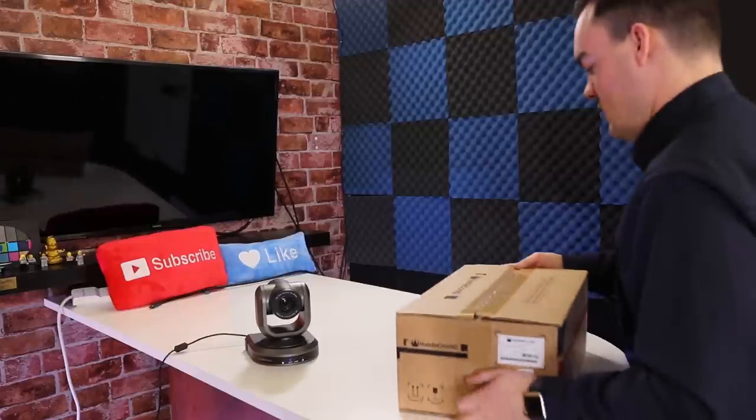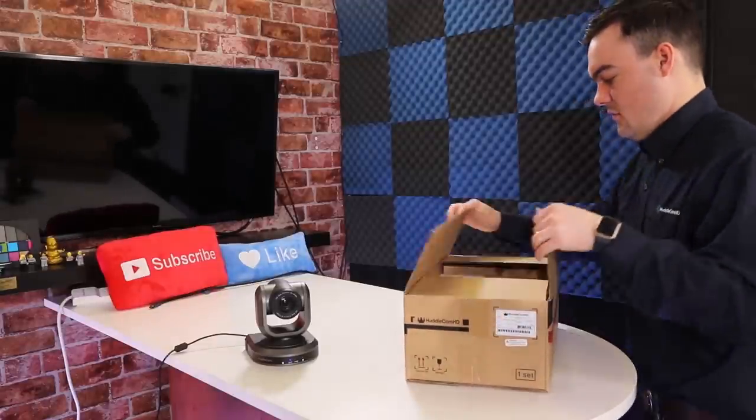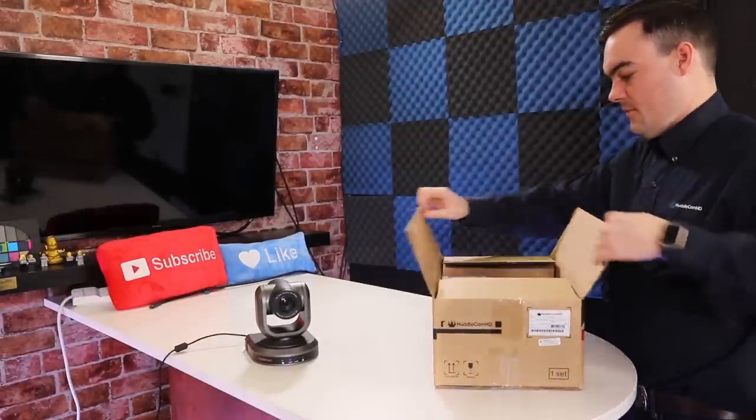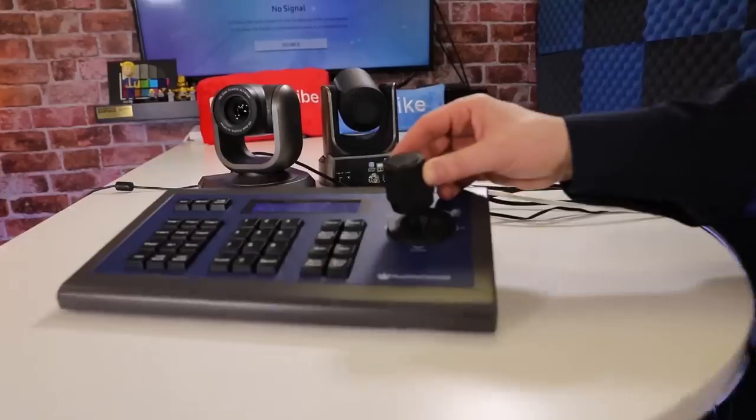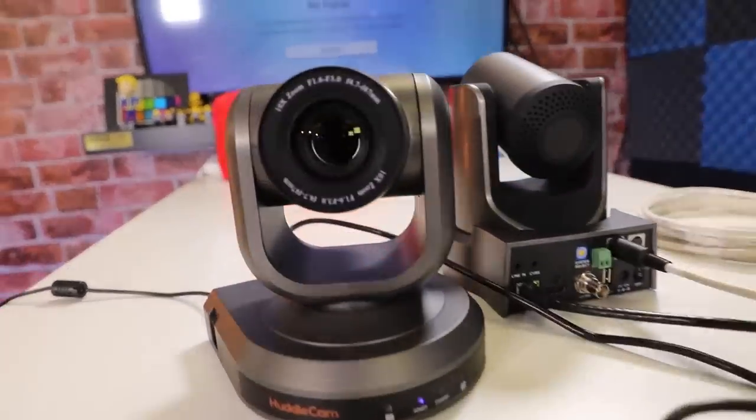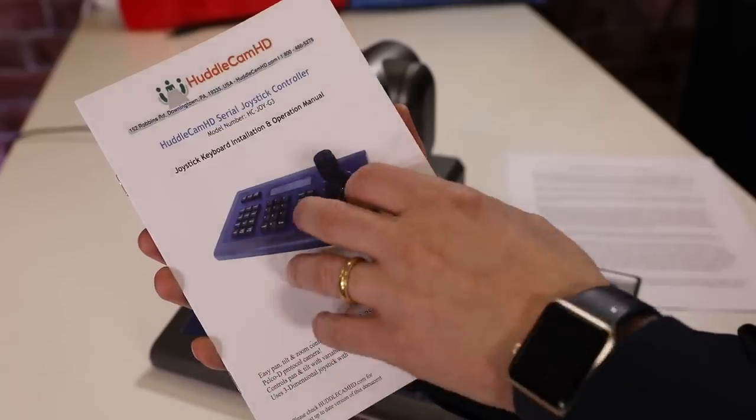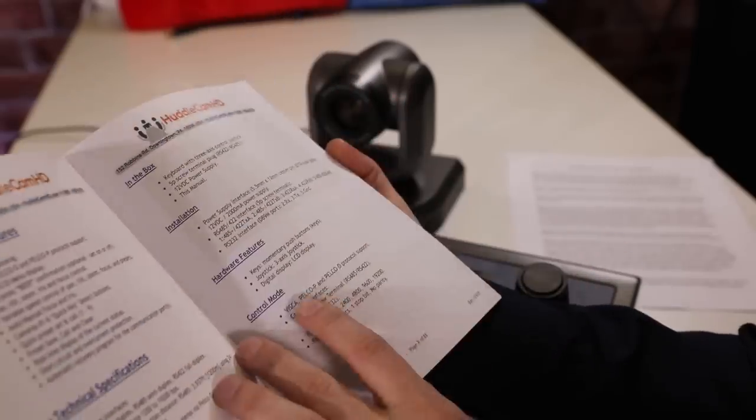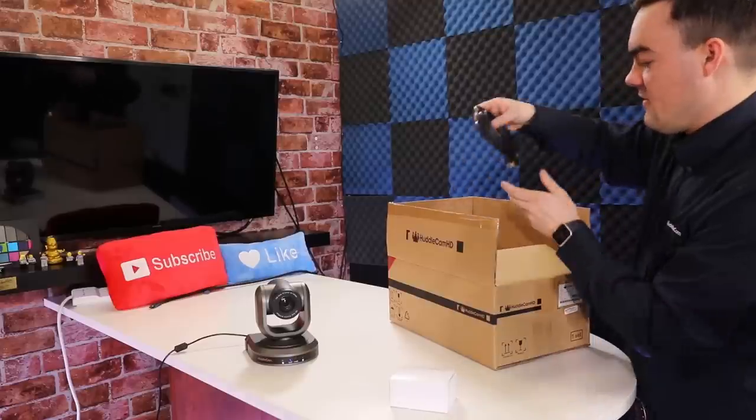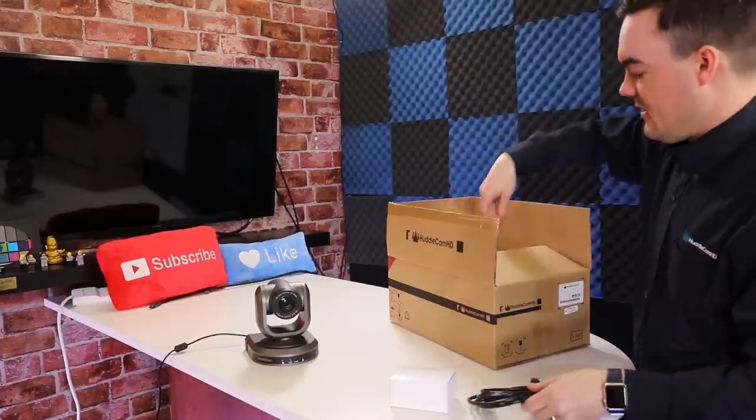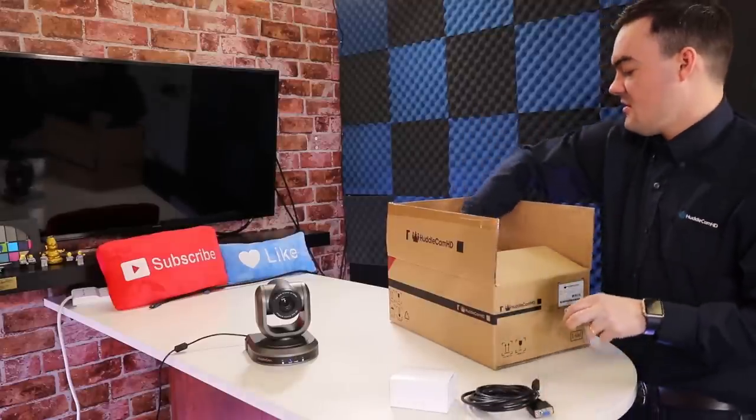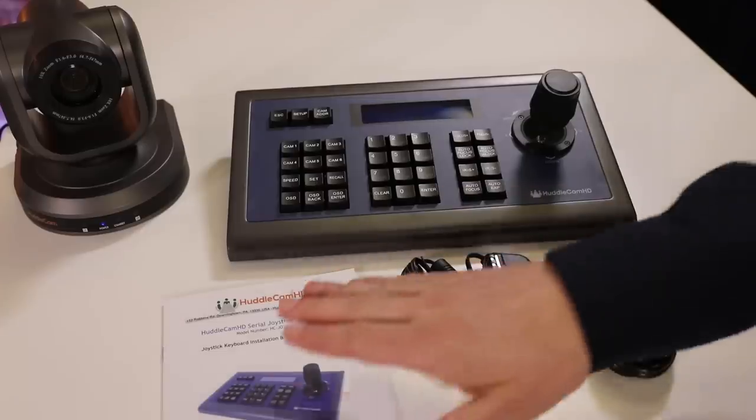The first thing to do when you receive your Huddlecam HD third-generation joystick controller is read through the included manual. Once you have opened the box, you will find a user manual.